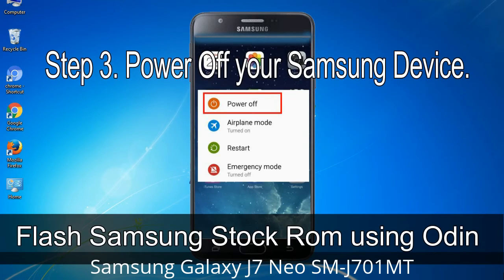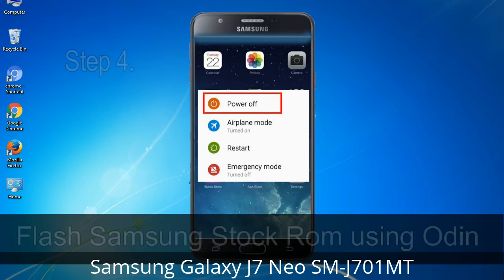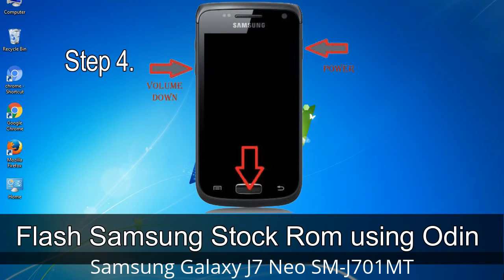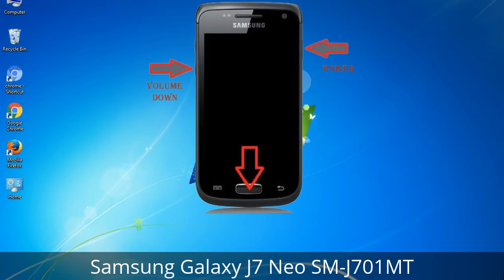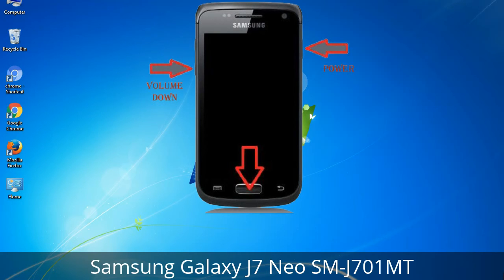Step 3: Power off your Samsung device. Step 4: Now you have to boot into download mode. To boot into download mode, press and hold the Volume Down key, Home key, and Power key. When the phone vibrates, leave the Power key but keep holding the Volume Down key and Home key. You will boot into download mode.